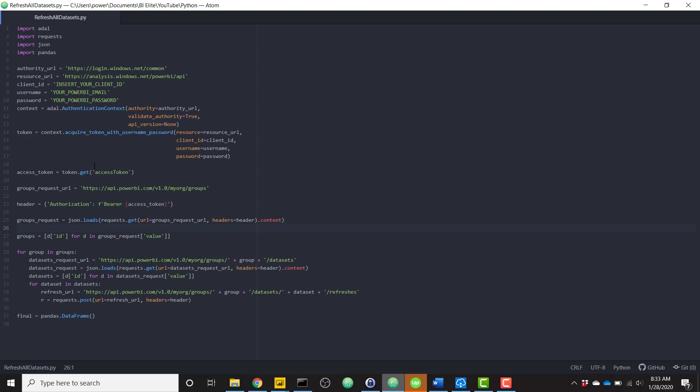Once it authenticates, it gets all of the workspaces that you are a part of and then all of the data sets of all of those workspaces and kicks off a refresh for each one of those data sets. But we'll get into that a little bit later.